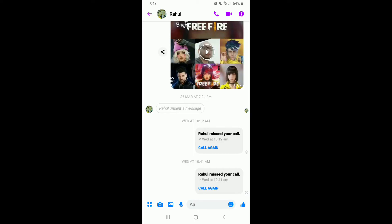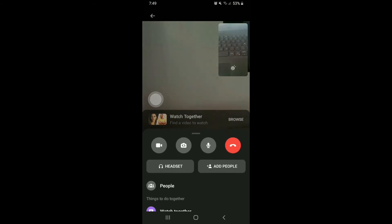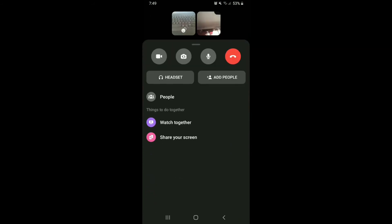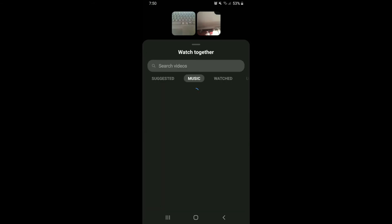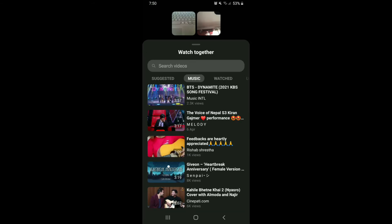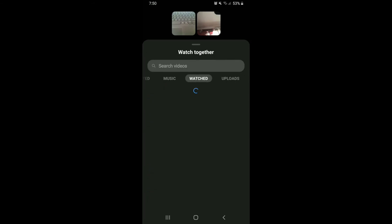Tap on the video call button in the upper right. After the contact picks up your call, swipe the expanded menu from the bottom of the screen. You'll be able to see the Watch Together feature under Things to Do Together. Tap on Watch Together.